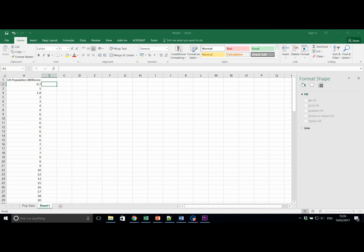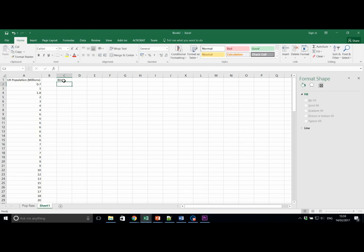Add a new column in column C called Bins. As in the lecture, let's use bins of 5 million.